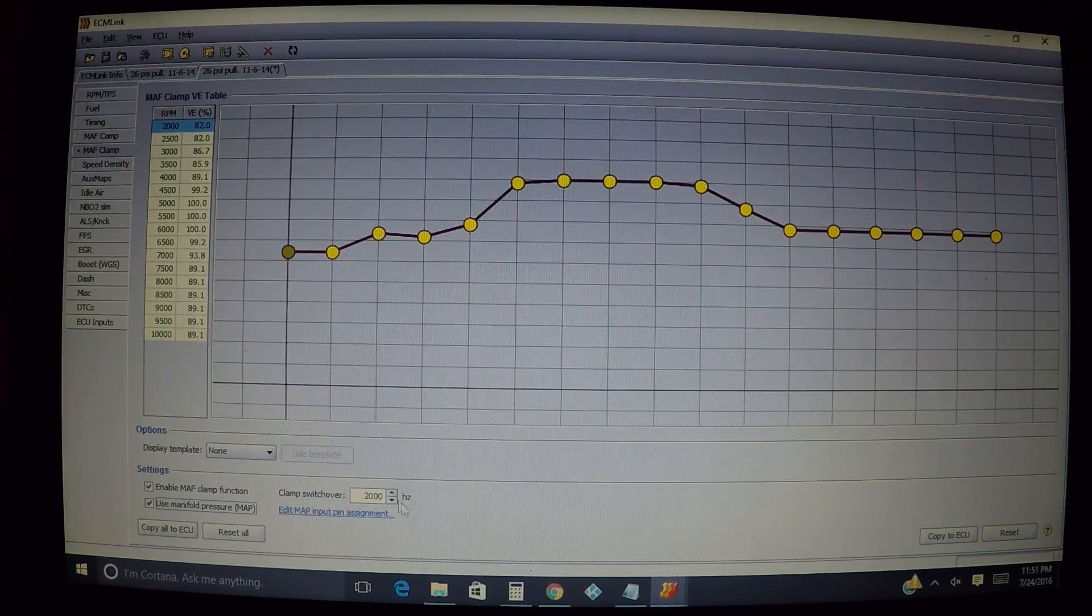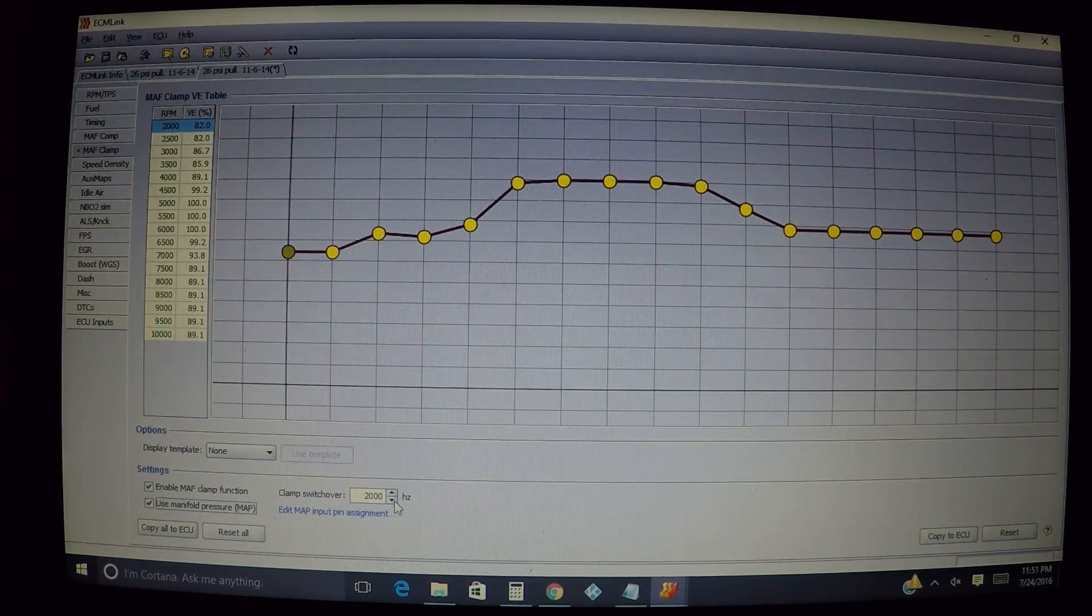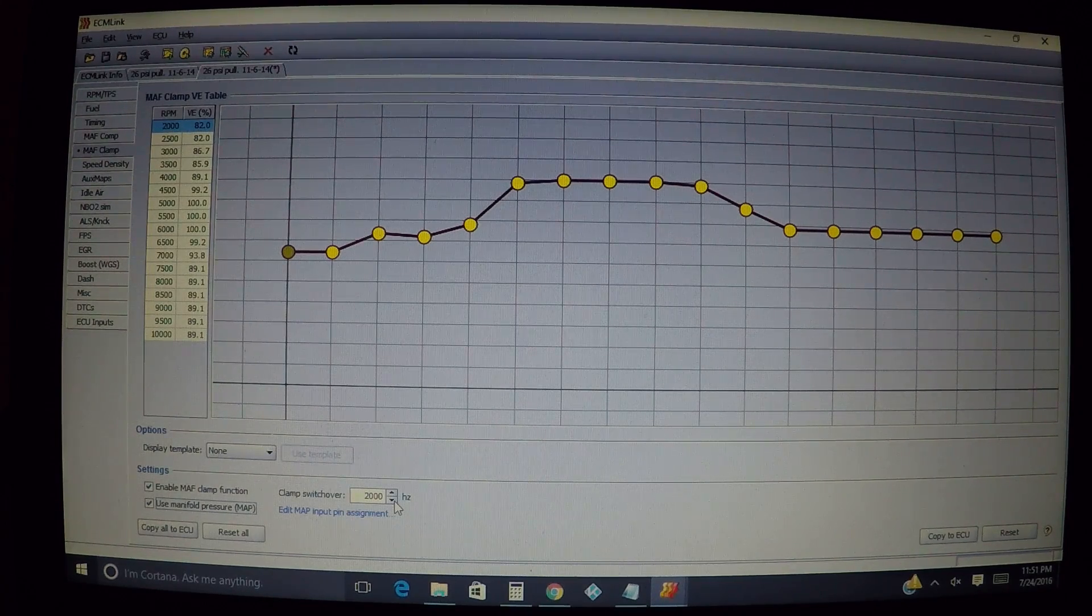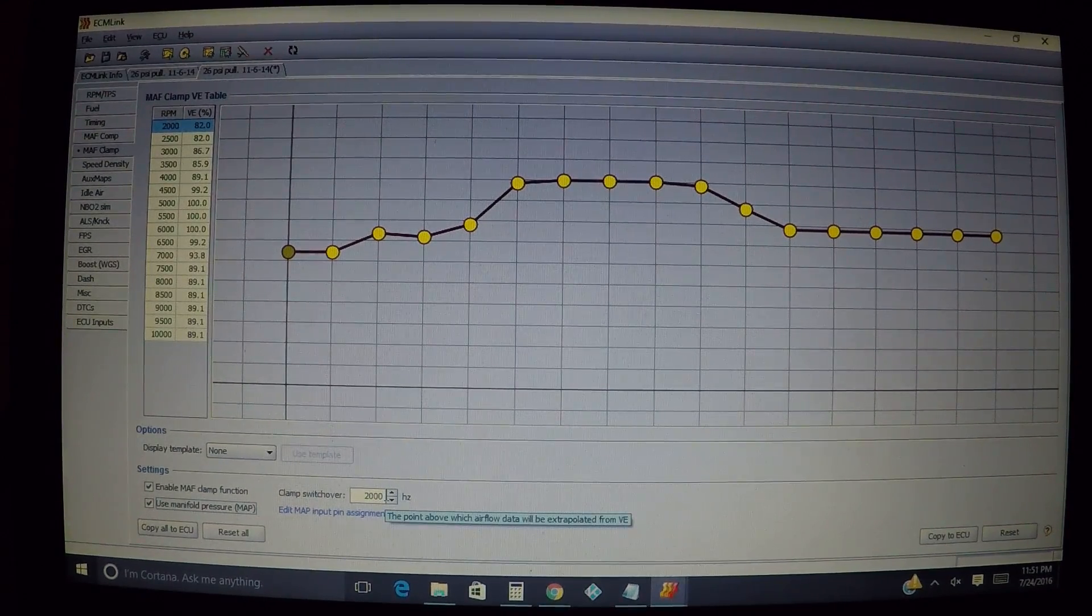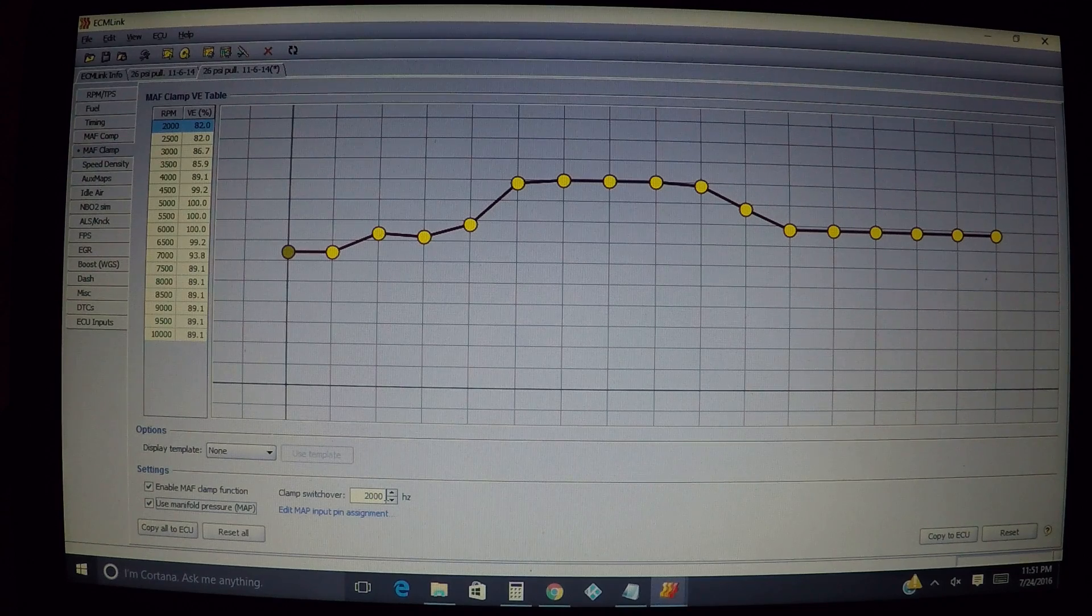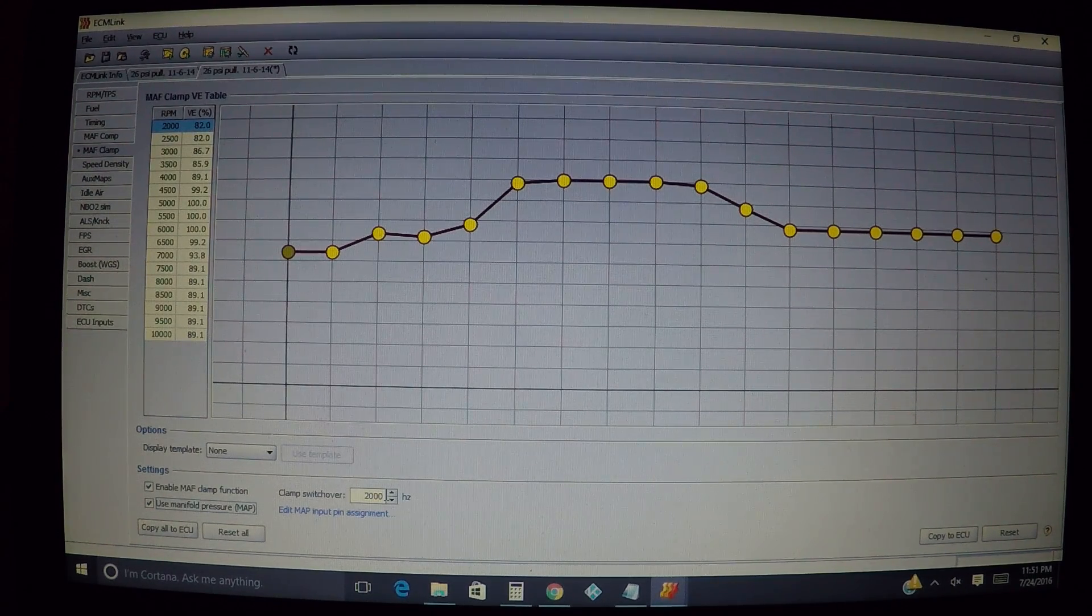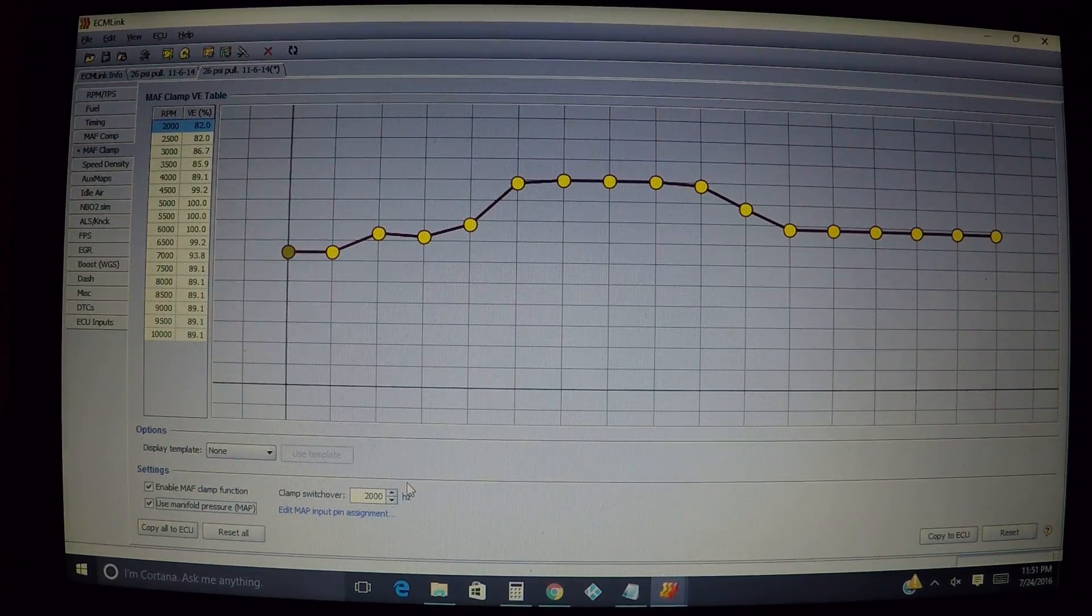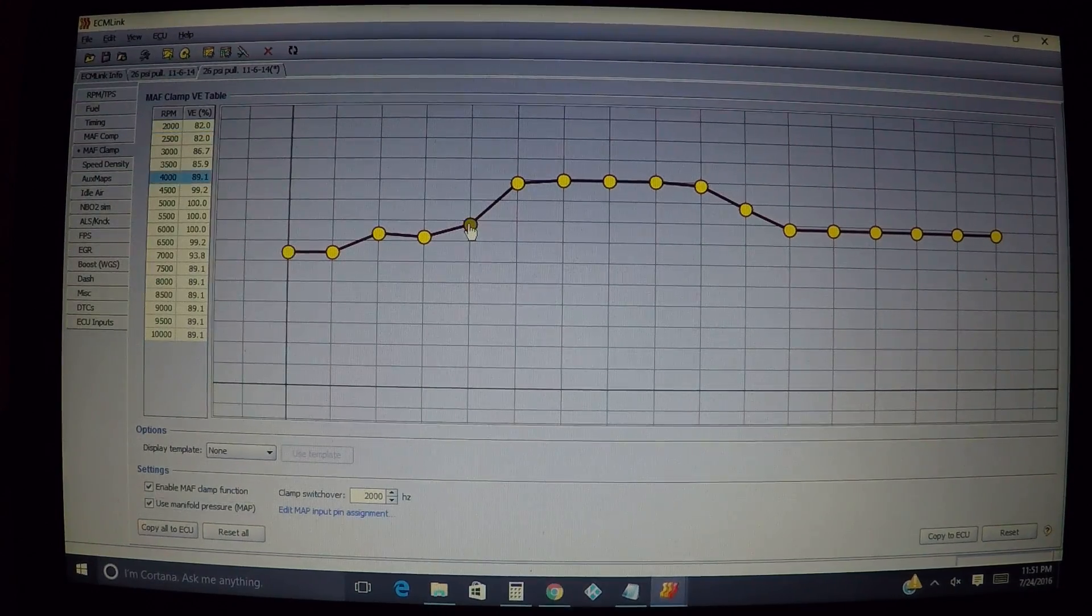For your clamp switchover, let's say for example your mass airflow sensor may be cutting out around 2500 hertz. We want this low enough here to be able to kick it into MAF clamp before you get to a problem where you're starting to have a problem with your mass airflow sensor not reading enough and start having drivability issues. So you will switch over to this below that point where you're having the issue.